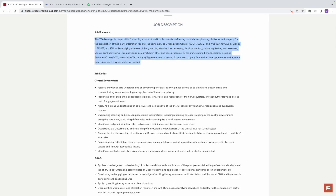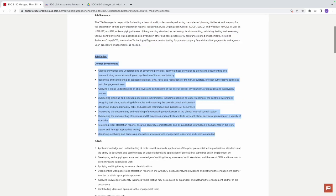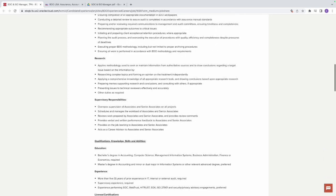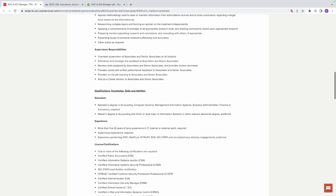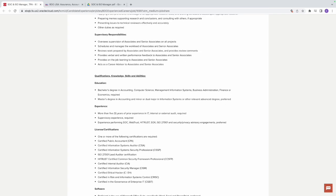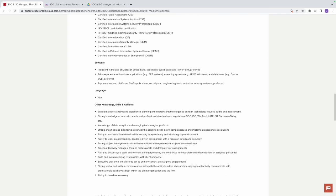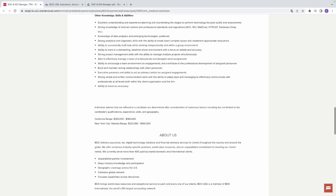First, let's look at the salary. This job is going to pay between $120,000 and $160,000.